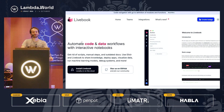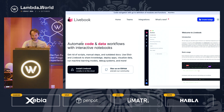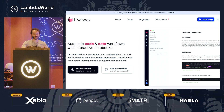This talk today is going to be about Erlang, about Elixir, about Livebook. It's going to be about web and machine learning. We're going to cover many things.